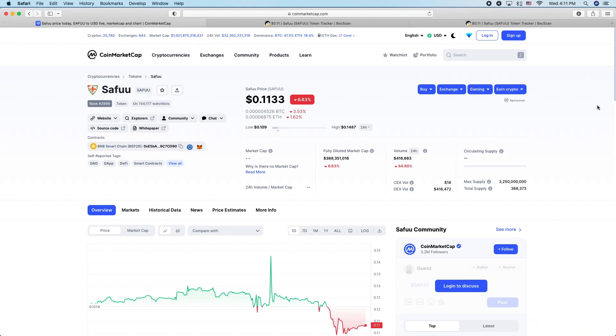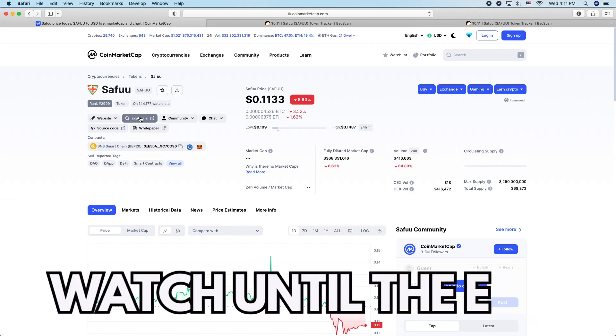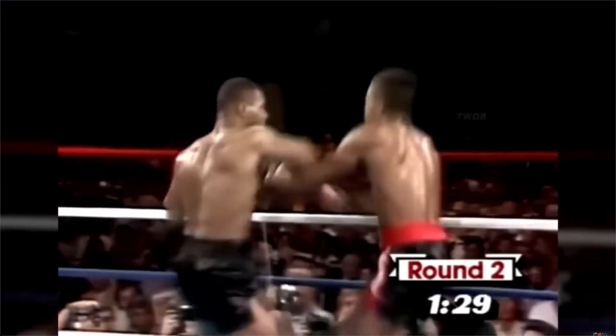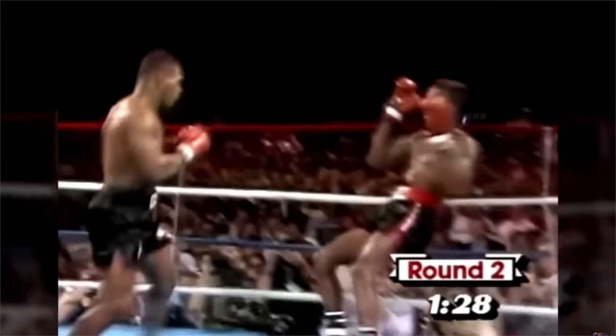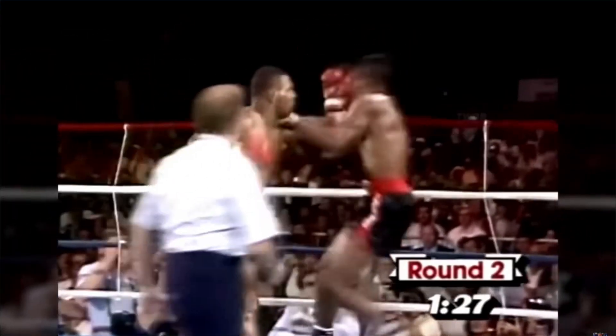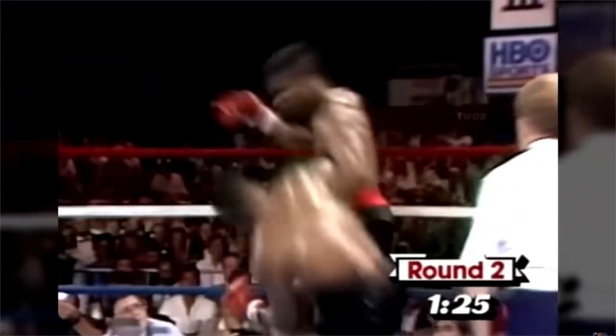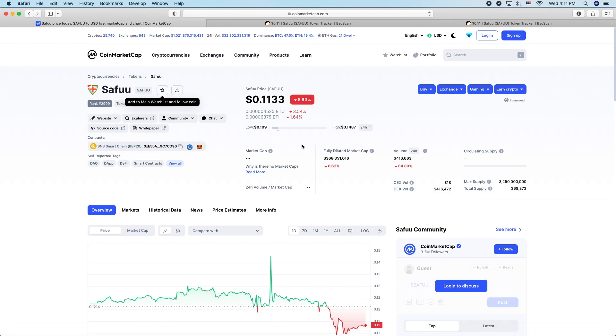Alright, coming back with another Saifu video. Wasn't planning on making one, but I saw that the fire pit on Saifu is dumping the coin, selling them, so I want to talk about that. Before we get into it, go ahead and Mike Tyson the like and subscribe button, I'd really appreciate that.